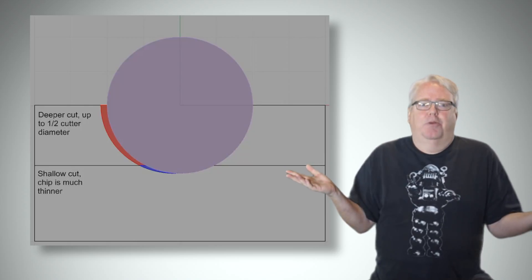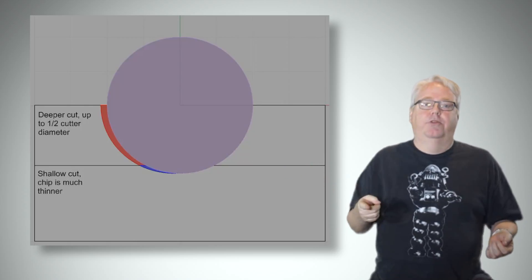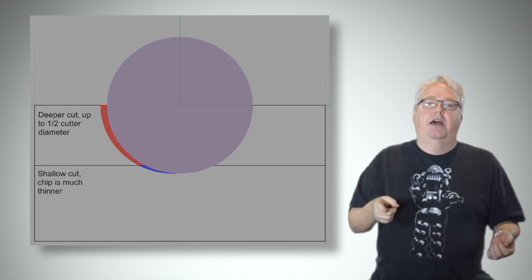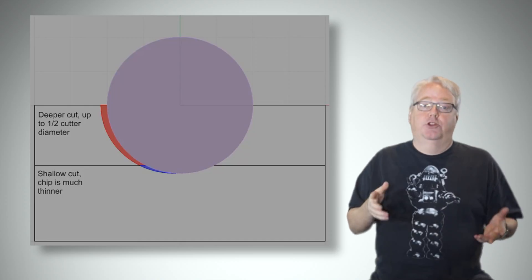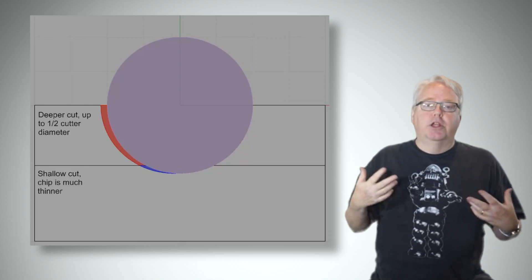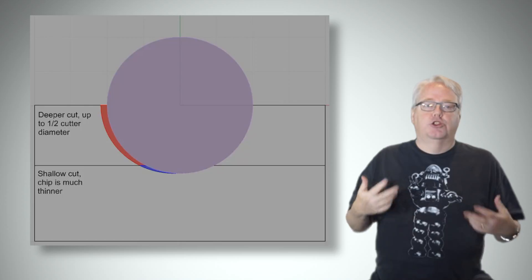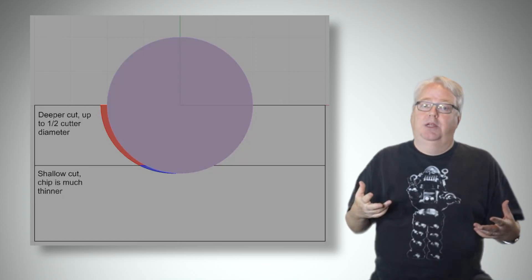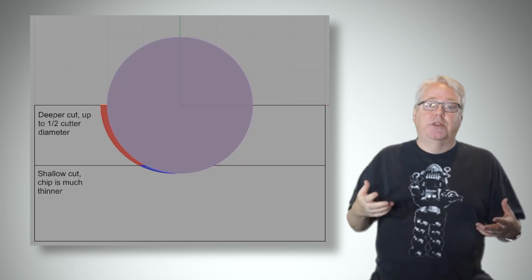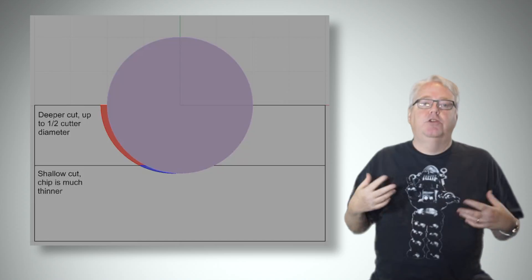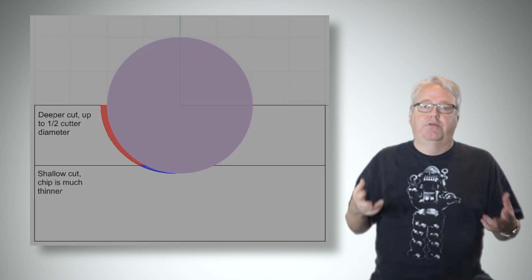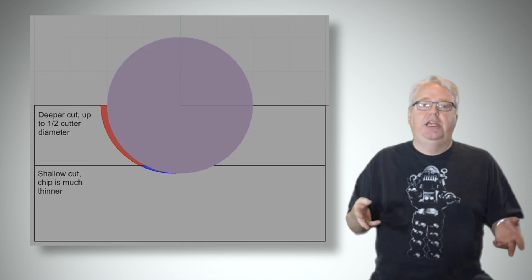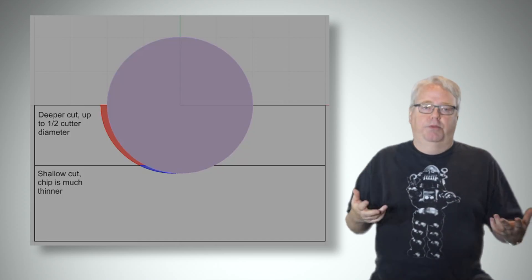What can you do about this? The answer is you have to do a little math to account for the chip thinning. What you want to do is to choose a target chip load. Based on that chip load and the cut width, you can calculate how much faster a feed rate is needed to offset the chip thinning.